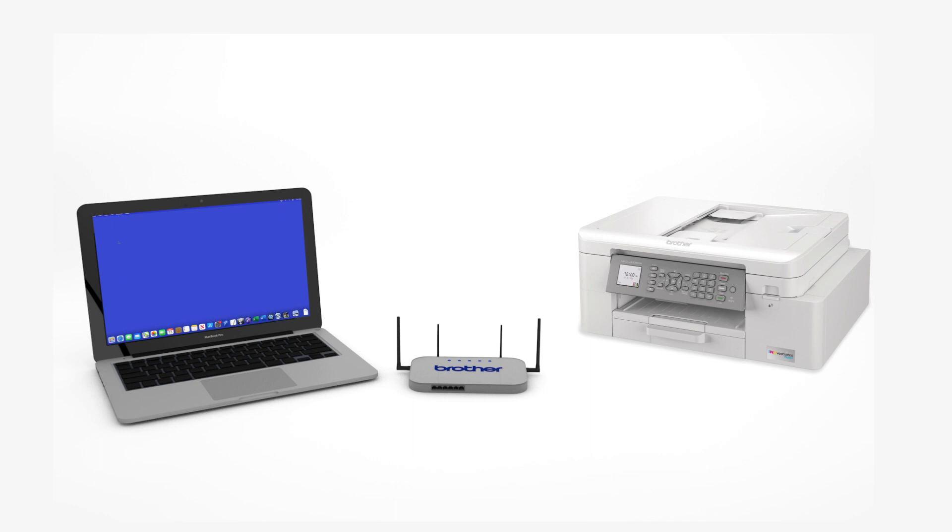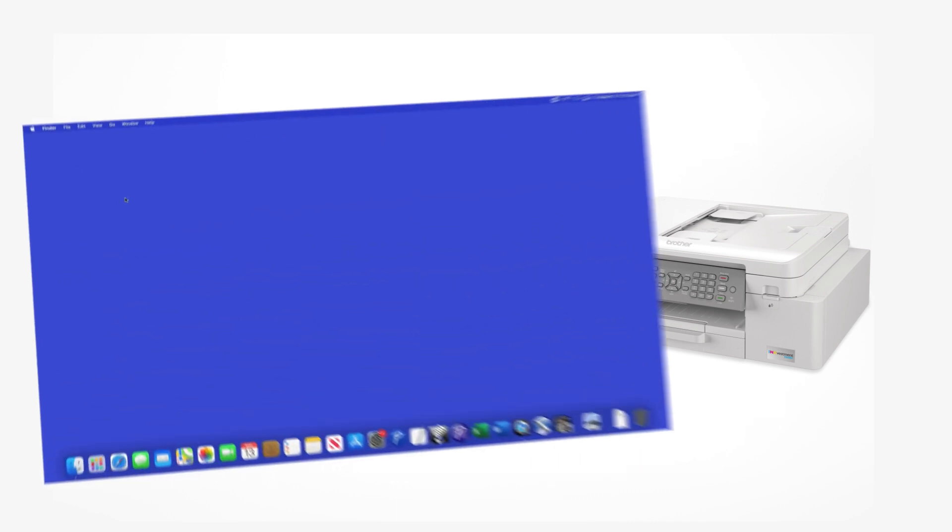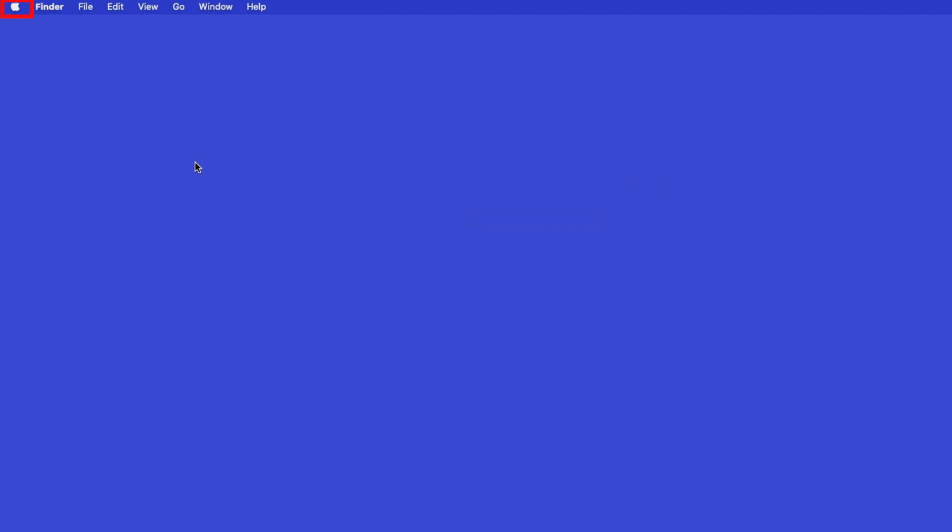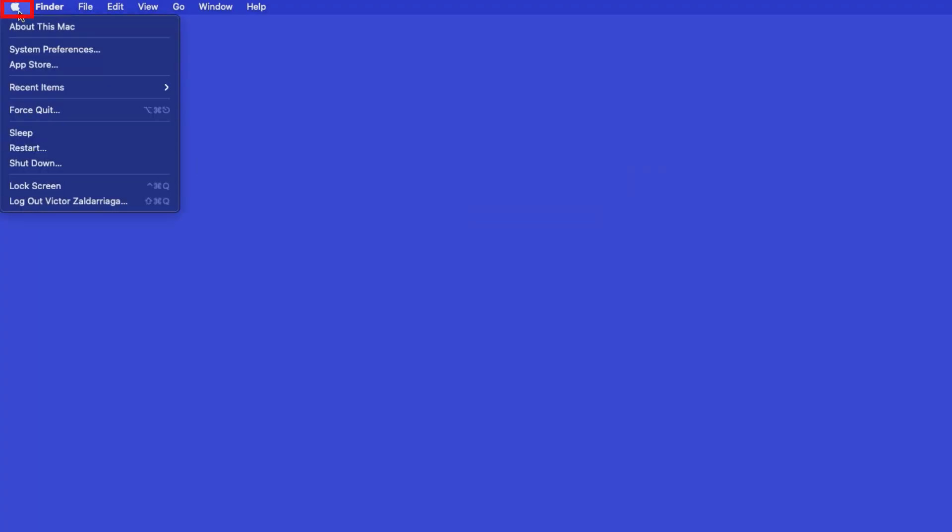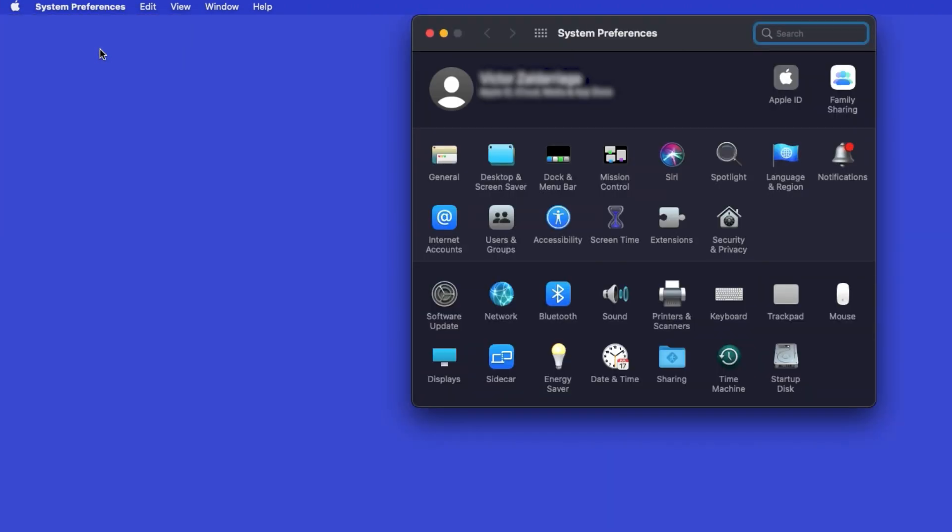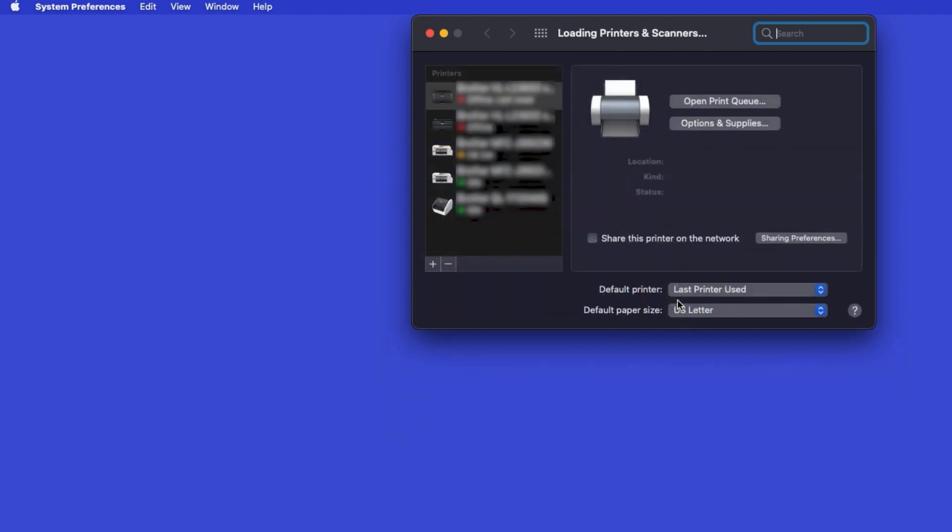Now that your machine is connected, you'll need to add the printer in the operating system. In the top left corner, click the Apple icon, then click System Preferences. Next, double-click Printers and Scanners.